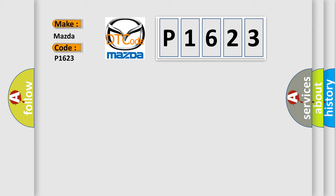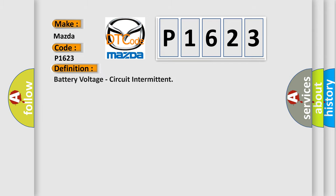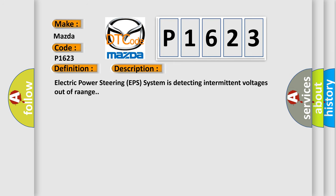The basic definition is battery voltage, circuit intermittent. And now this is a short description of this DTC code. Electric power steering EPS system is detecting intermittent voltages out of range.